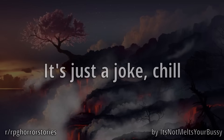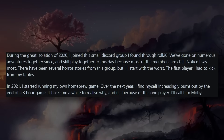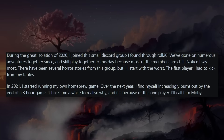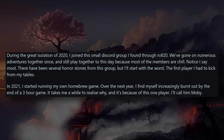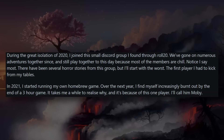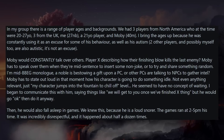You can be 40 years old and still find people who throw temper tantrums over TTRPG matters because they forget it's a game — it becomes a big power ego trip. Anyway, let's move on. 'It's just a joke, chill.' During the great isolation of 2020 I joined a small Discord group I found through Roll20. We've gone on numerous adventures together and I still play with them to this day, because most of the members are chill — notice I say most. There have been several horror stories from the group, but I'll start with the worst: the first player I ever had to kick from my tables.